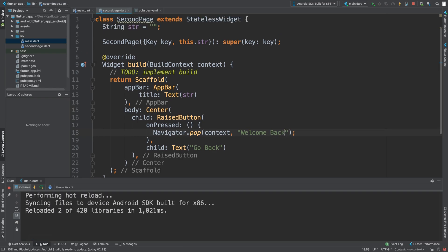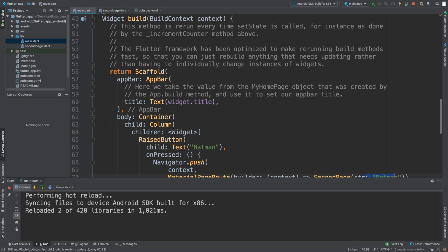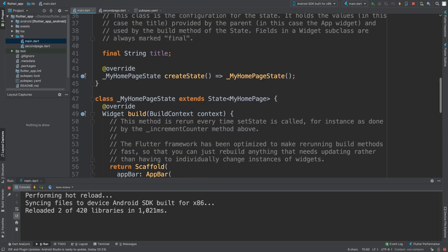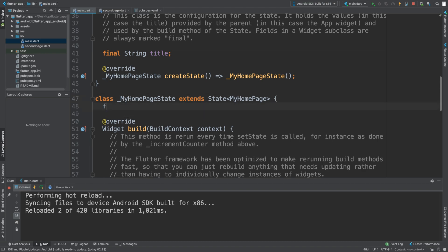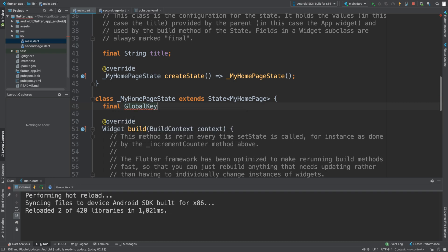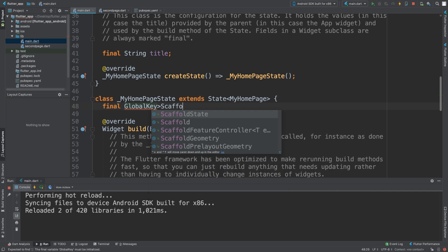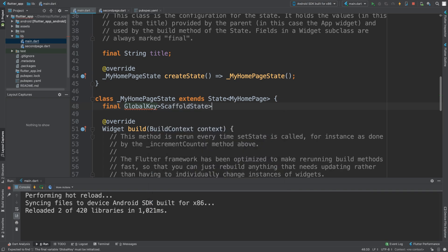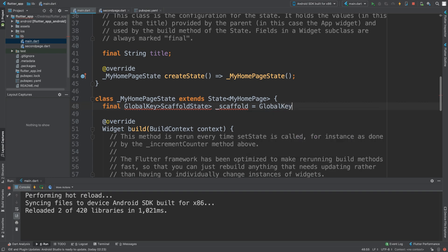In here, at the moment this isn't doing anything, so what we need to do is create a global key. This will be a key for our scaffold that we're going to use to display a snack bar. That's optional for this video - if you don't want a snack bar, you could store the variable and print it to the console. I'm going to say scaffold state, scaffold equals global key scaffold state.